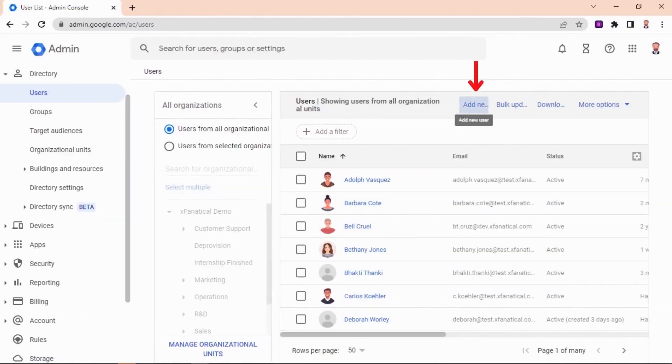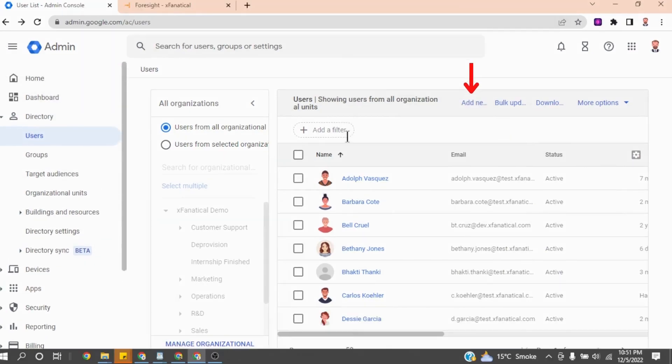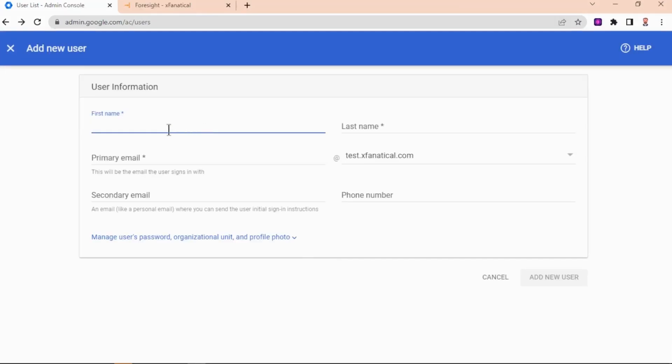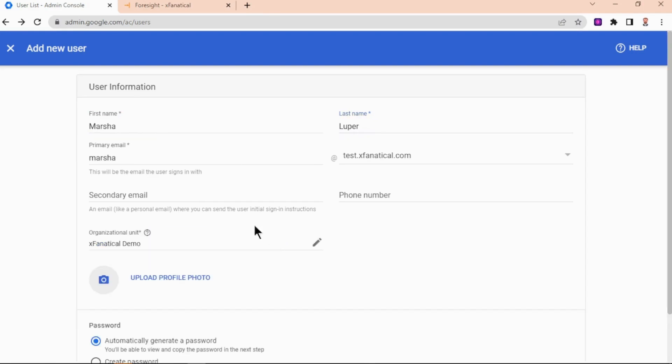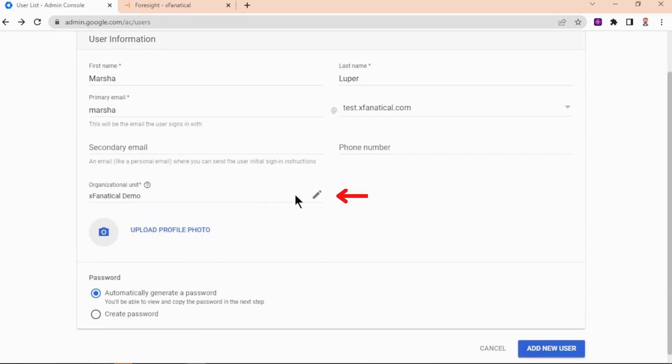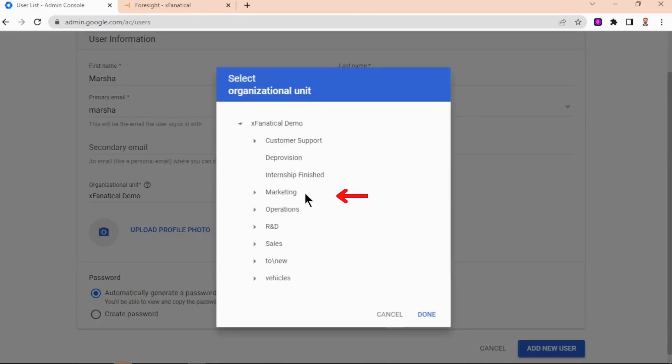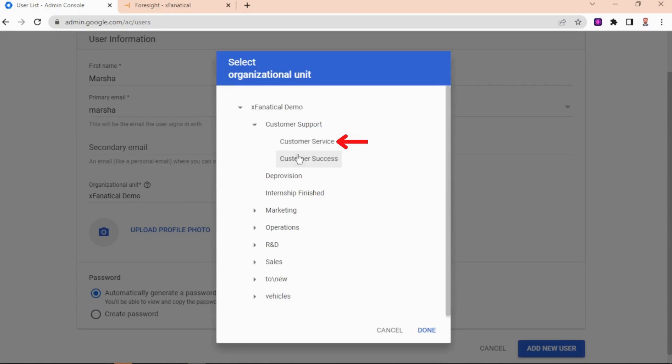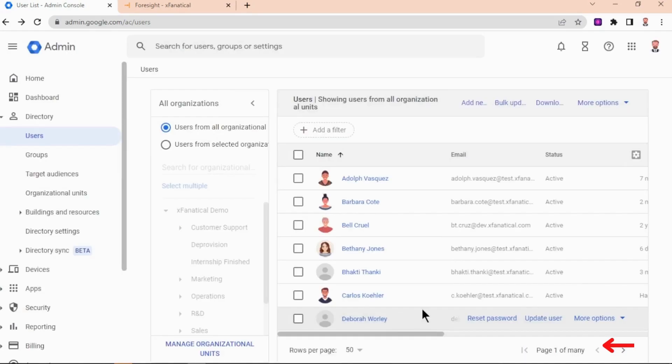Step 10: Add users in your admin console. Click on Add new user option in the top of users list in Google Admin Console. Now add the details of users and select the customer service as OU. Confirm by clicking Add new user option and then click Done. Repeat the process for the other two users.